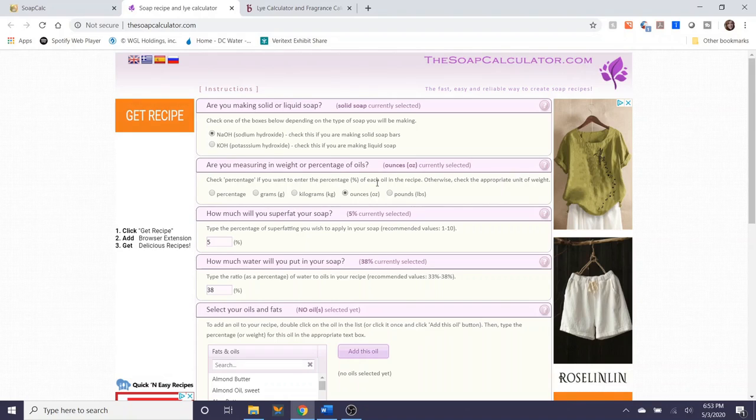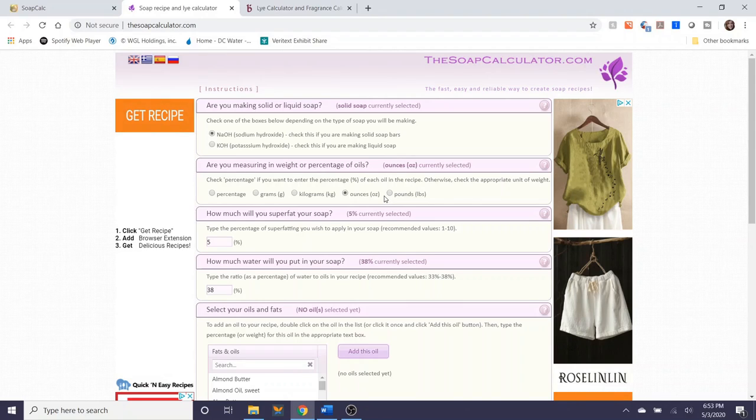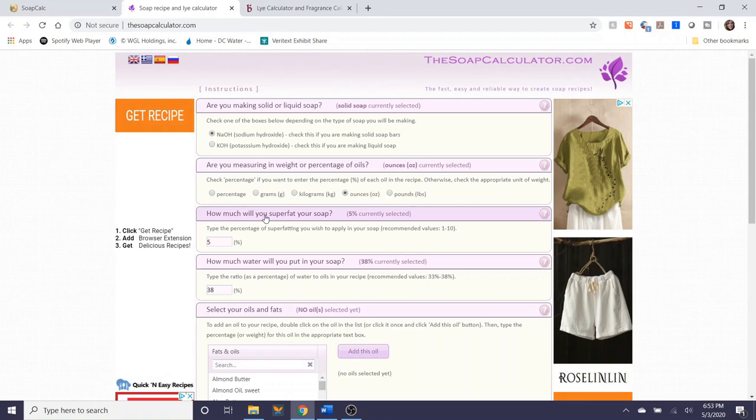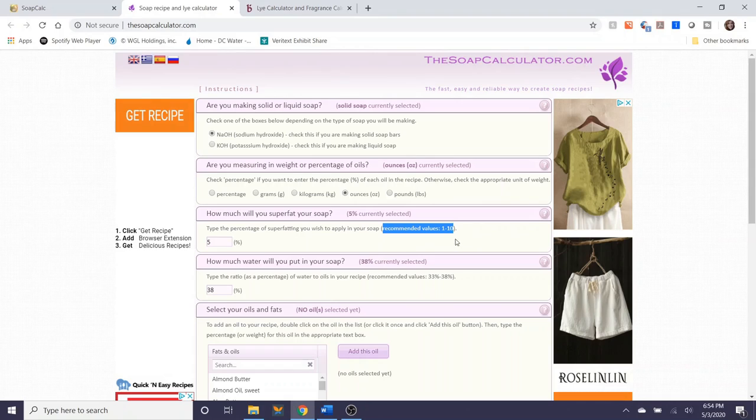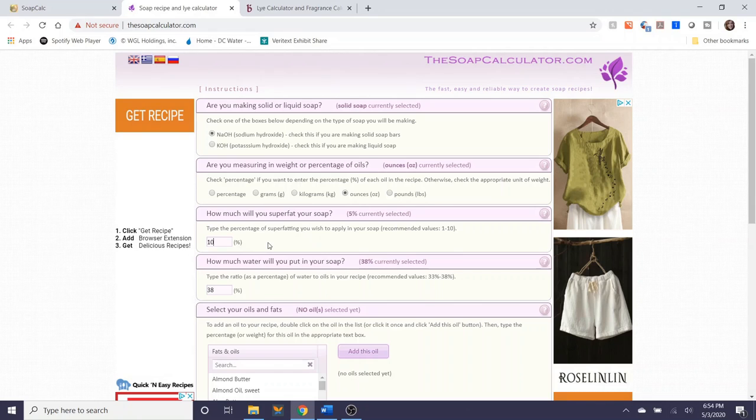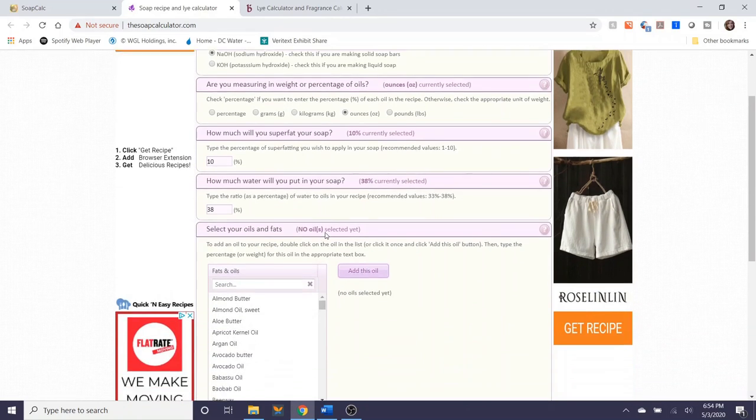So for consistency's sake I'm just going to select ounces since in the last calculator I used 16 ounces I'll use the same amount here and the next question here is how much will you super fat your soap. This is defaulted to five percent but at least for this calculator it says its recommended values are 1 to 10. As I said before you can exceed 10 if you want it's totally up to you. I'm going to default this to 10 as that is what the super fat in the last recipe was as well.